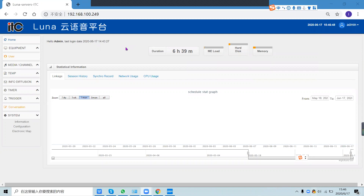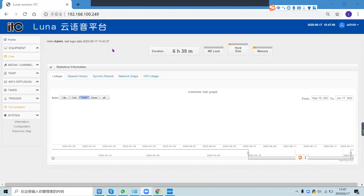Hello everyone, this is ITC tech engineer. This video is for you to learn more about the configuration of the Lunar Cloud Platform PA system. Let's start — this is the home panel for you to check the information of the whole system.